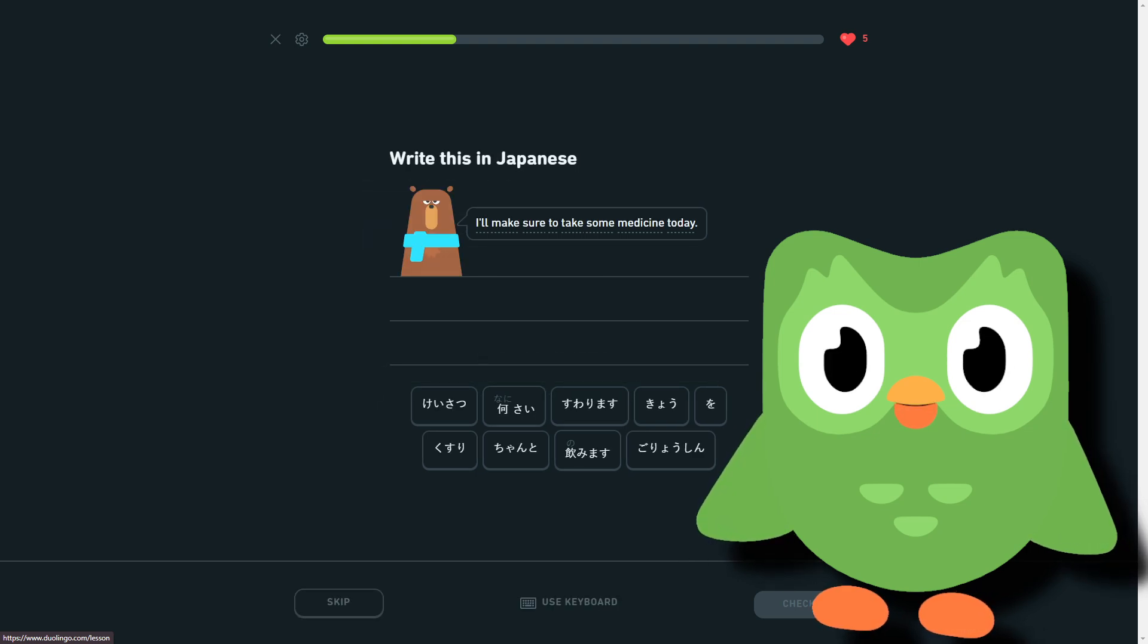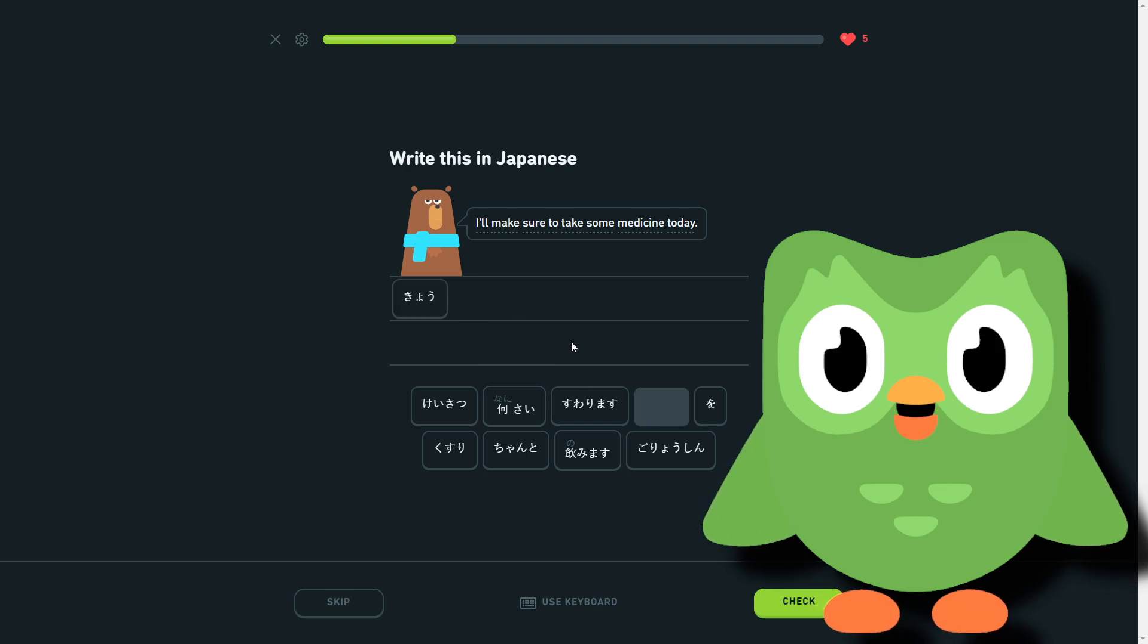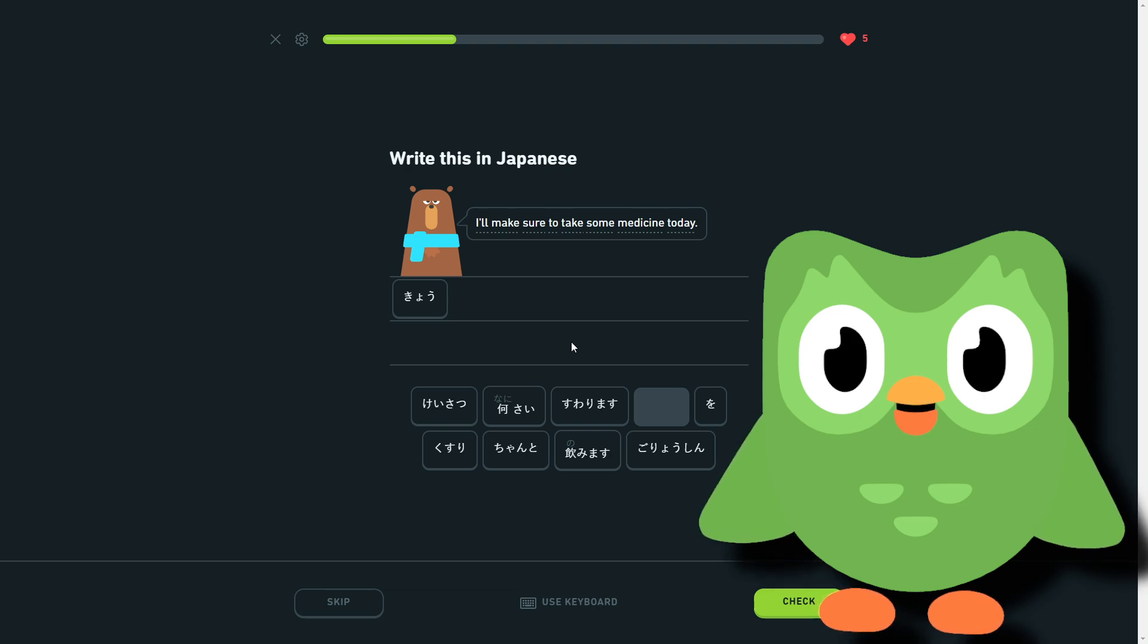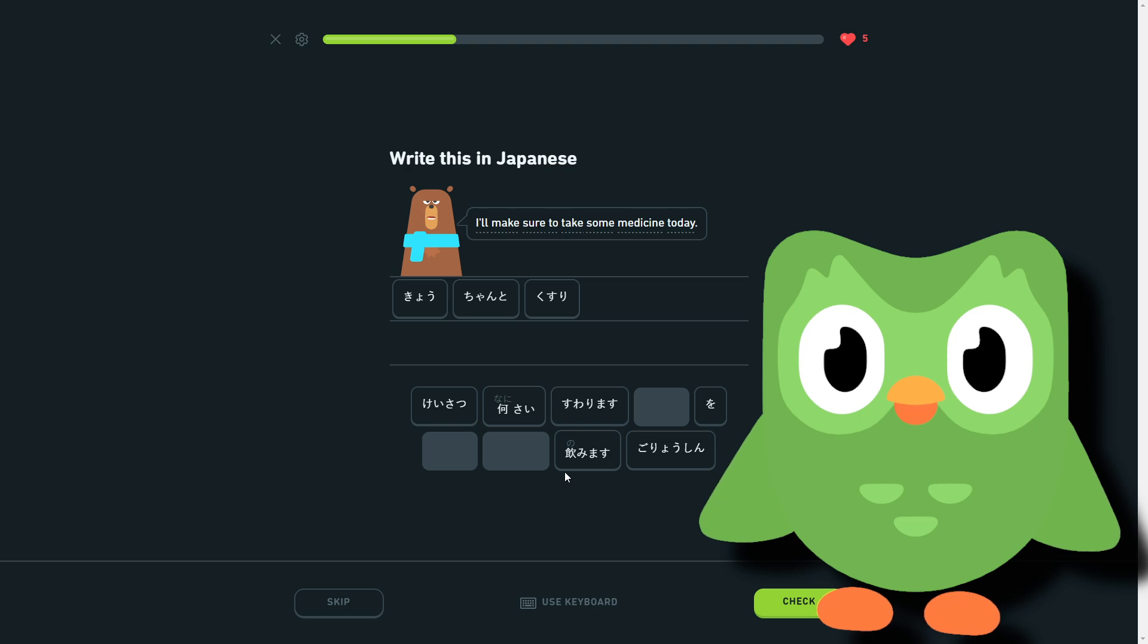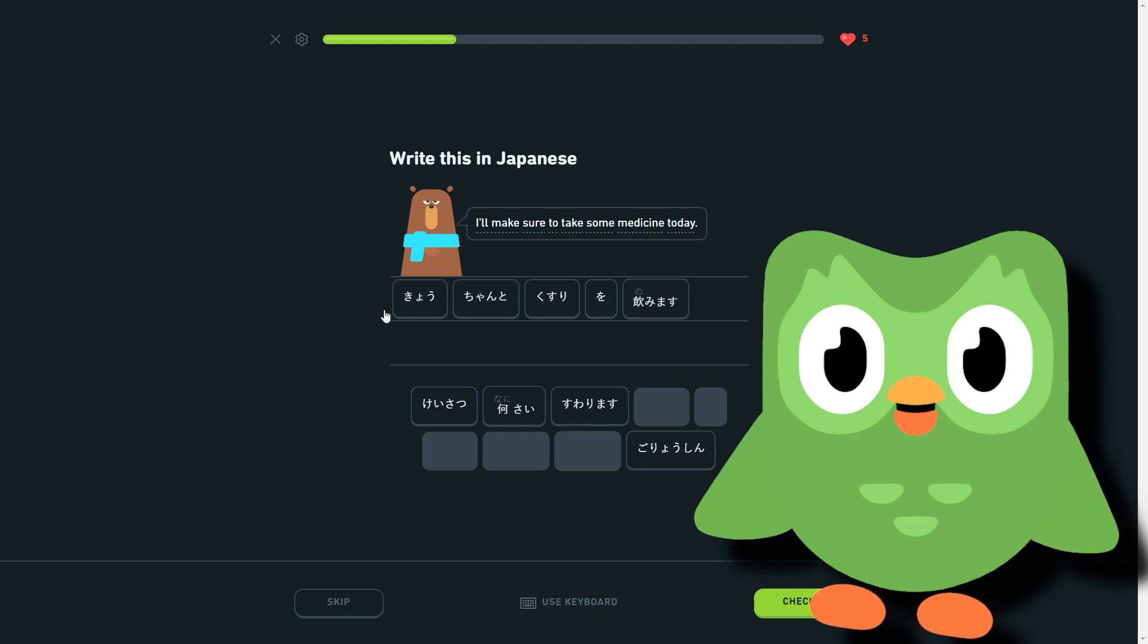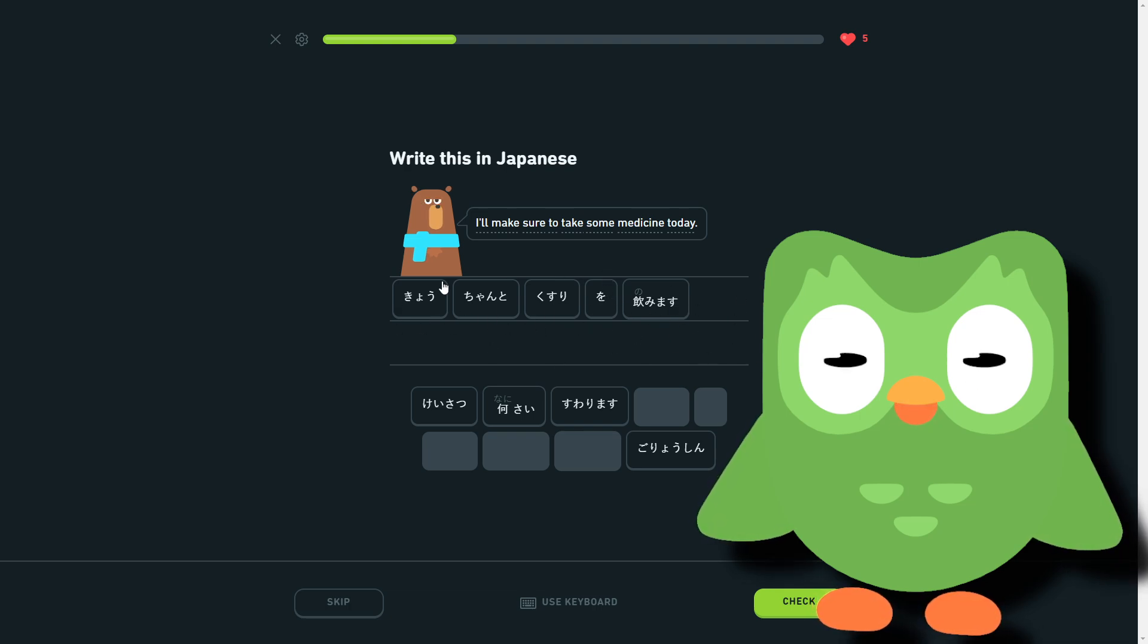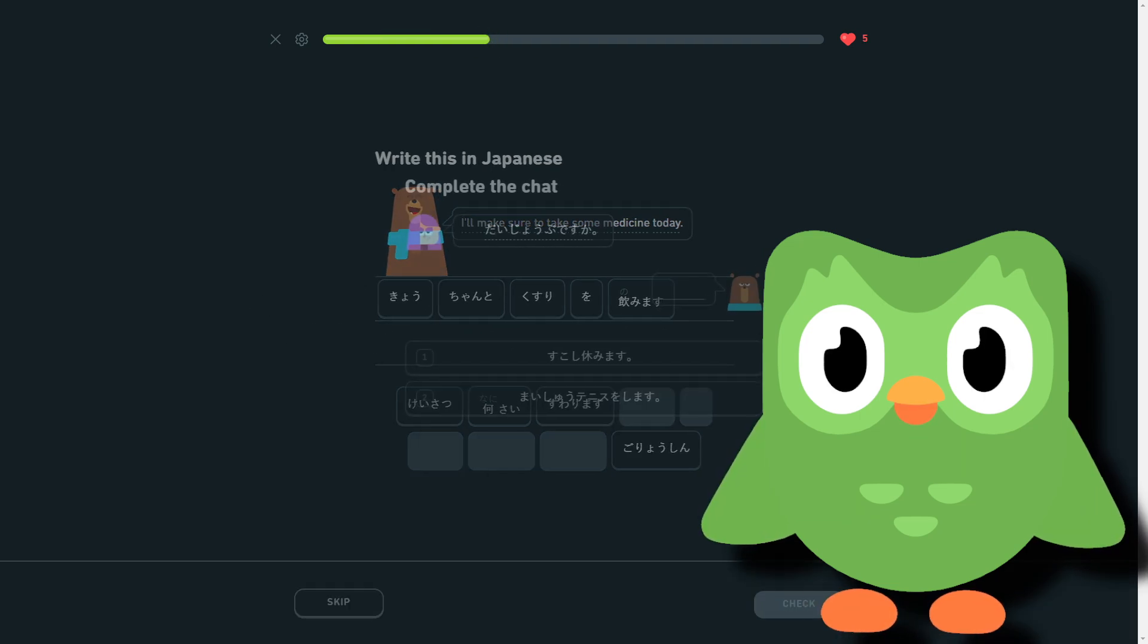I'll make sure to take some medicine today. So today, kill, kill. I'll make sure to. Taking, is this chonto? Like what is? I'll make sure, chonto, okay. So yeah, today, make sure, medicine, take, some sort of combination of this could be kill kusuri chonto something. Oh, whoa, I mean just whoa, nomimasu.